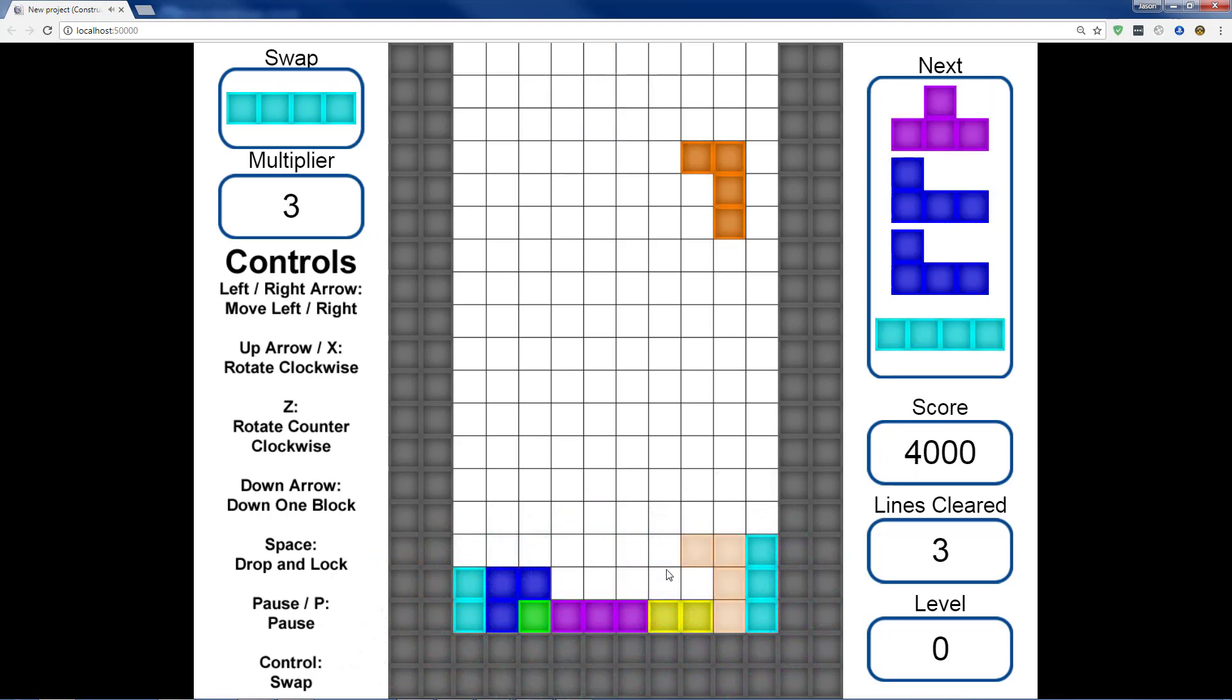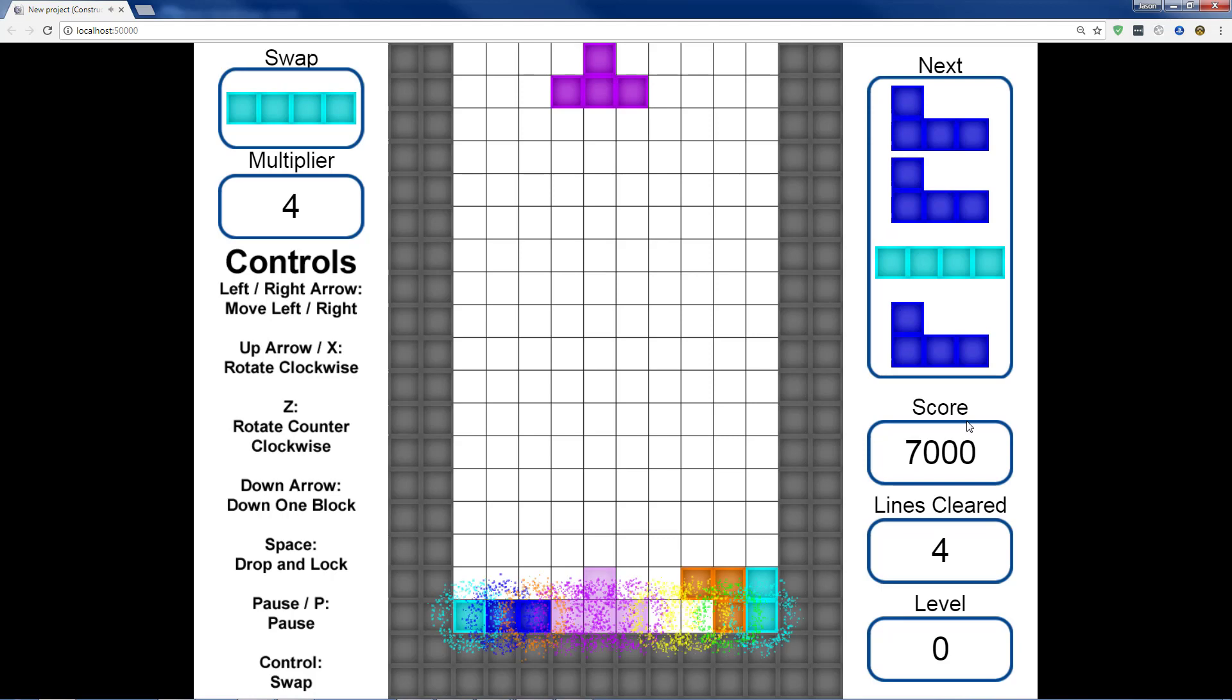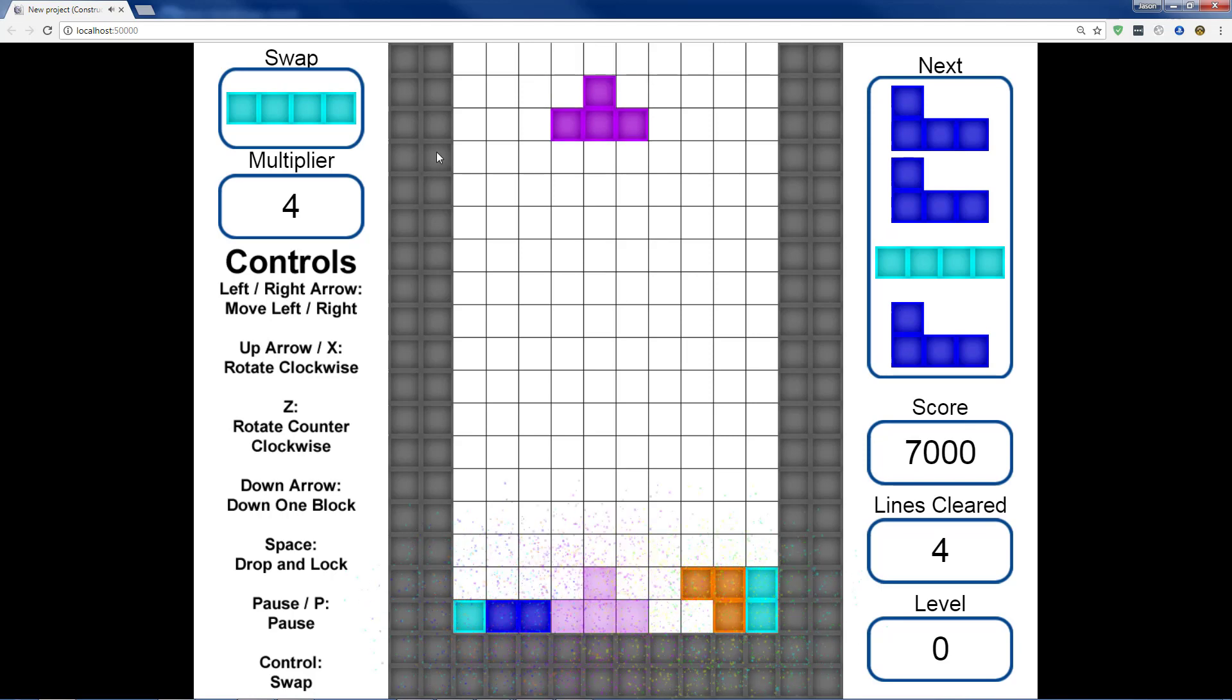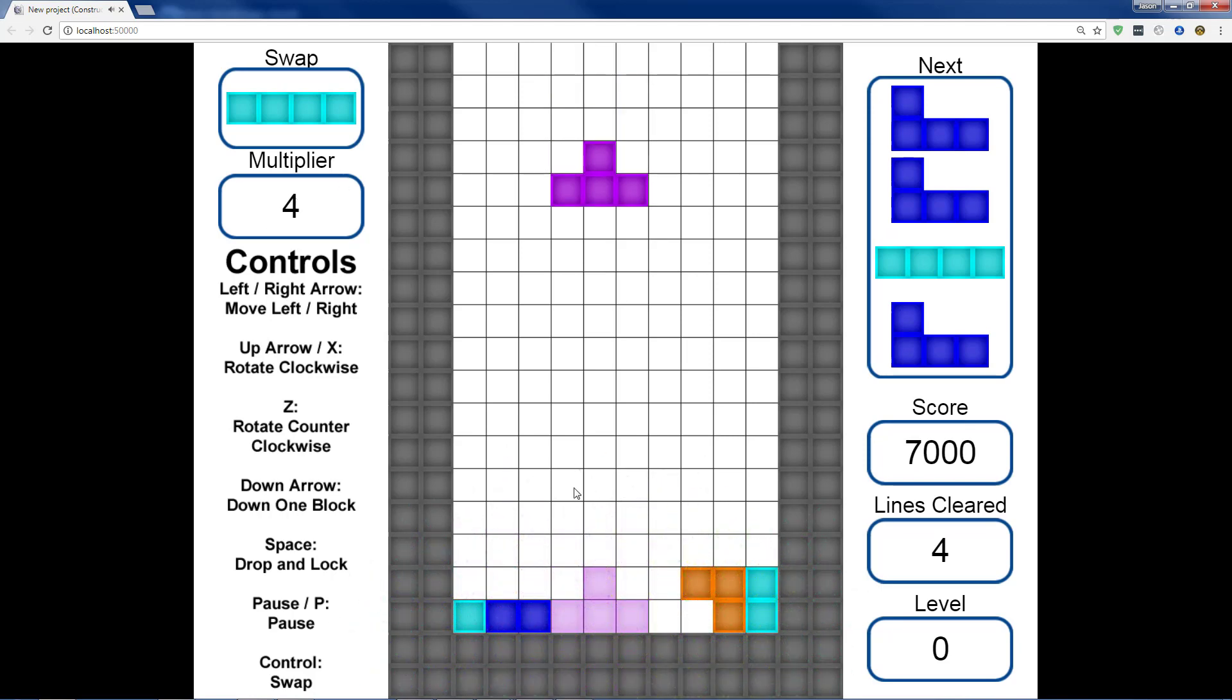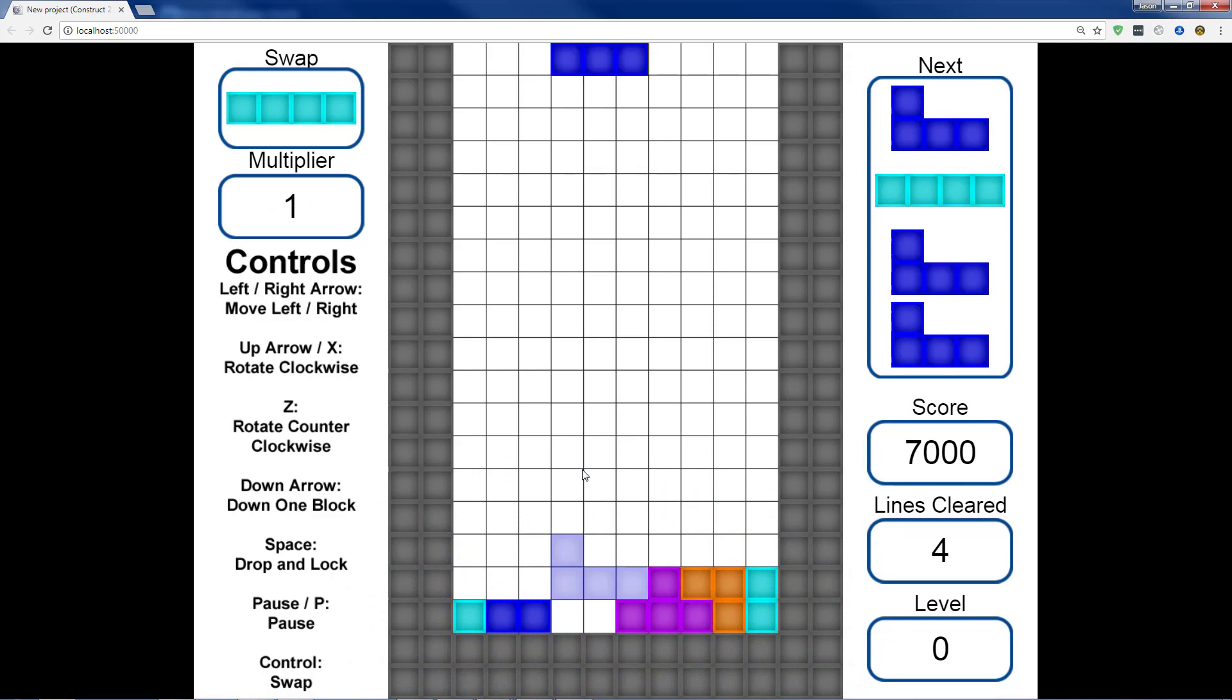Here we're going to clear one more line, which is 1,000 points. Times 3 is 3,000. That should take us to 7,000 points. So now our multiplier is 4, but we can't clear a line. So whenever it goes in place, it should go back to 1.